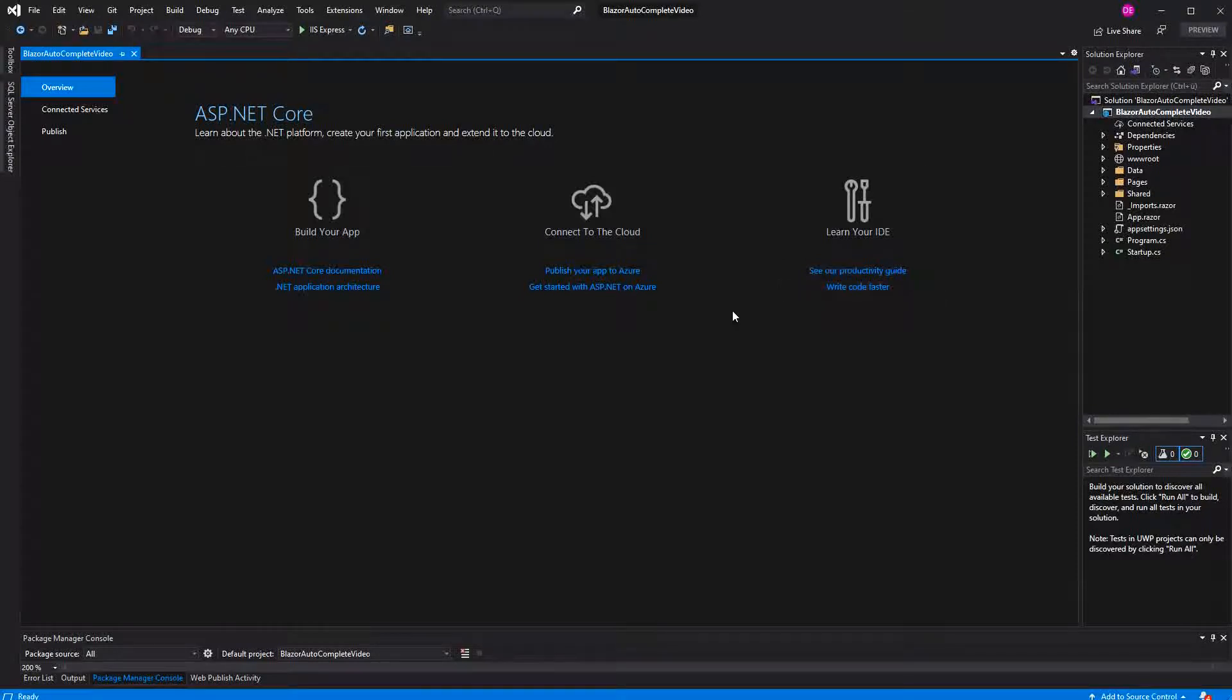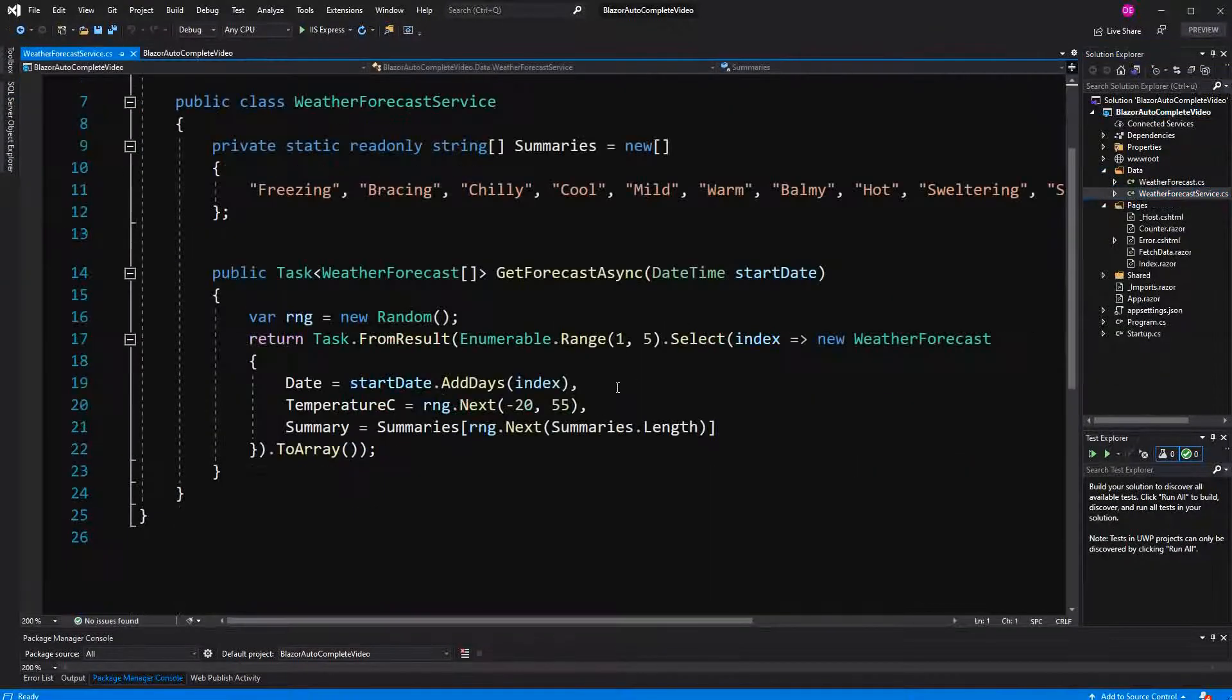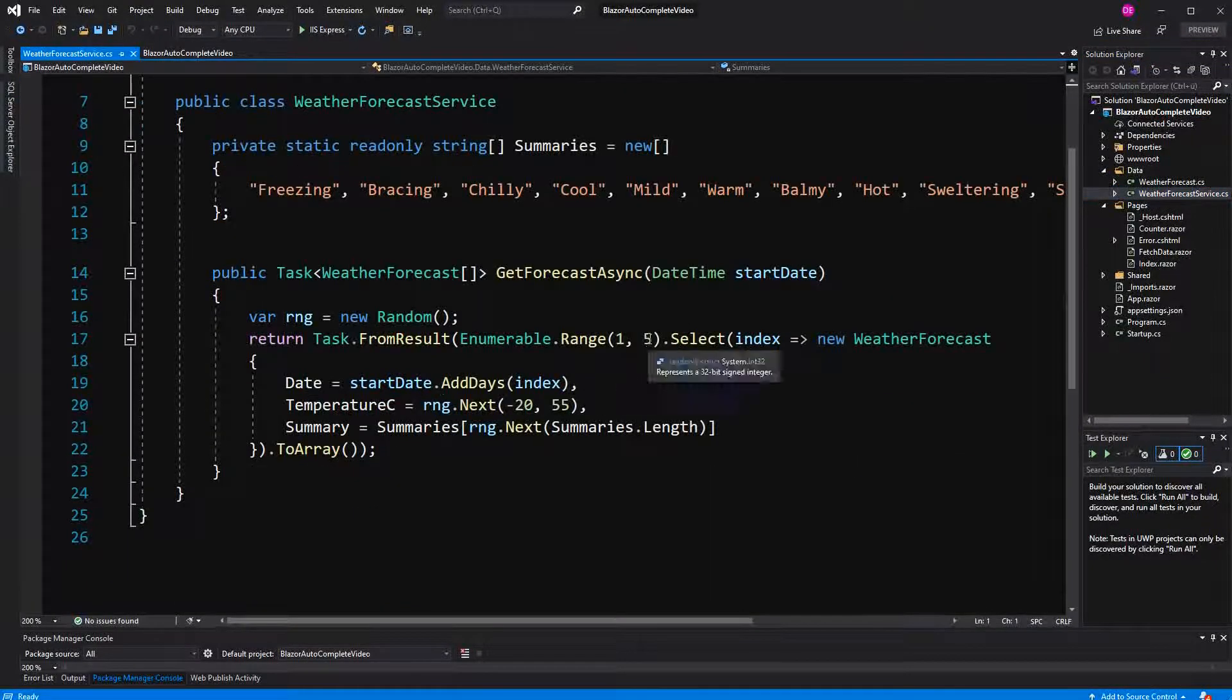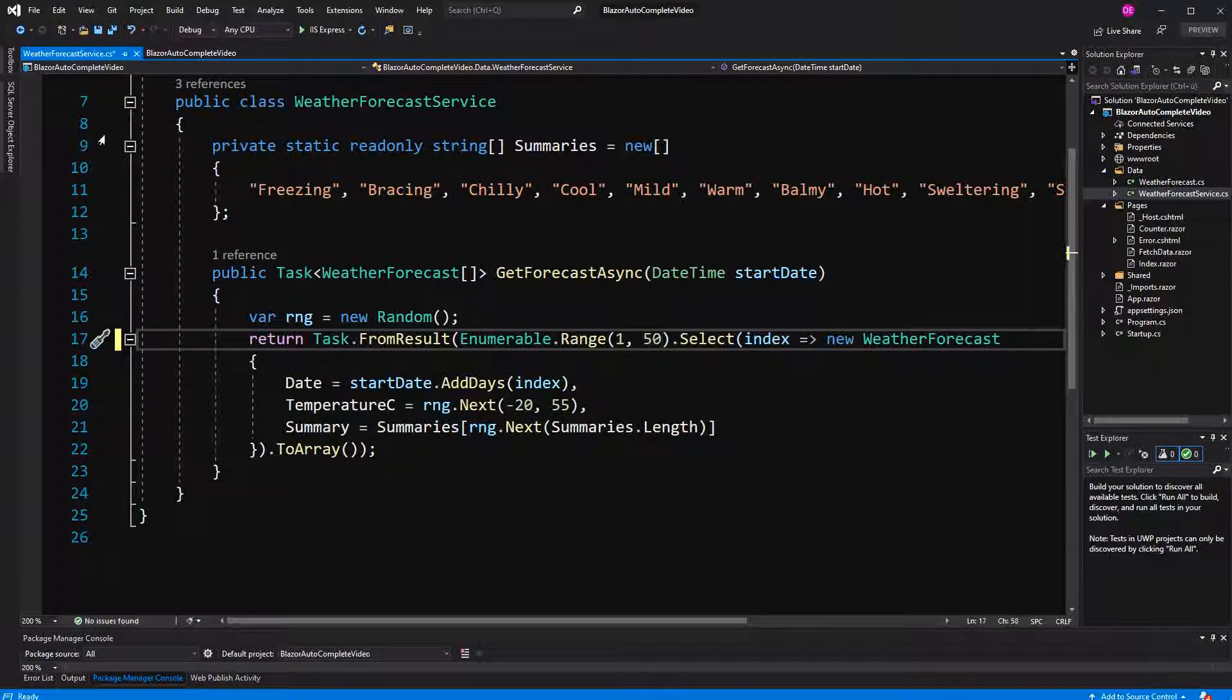Welcome to this tutorial about creating our own autocomplete component in Blazor. To make the display at the end a bit more meaningful, here we are going to not only generate five weather forecasts, but 50 so that we have a bit more to filter in the presentation at the end.